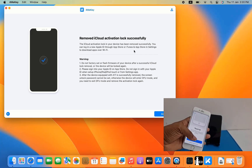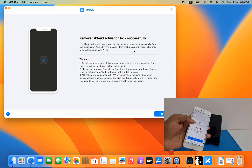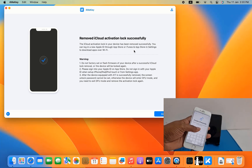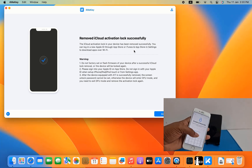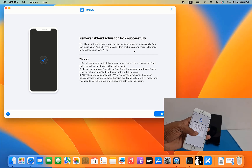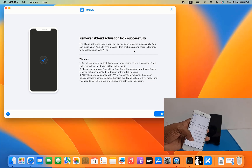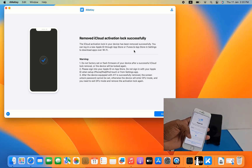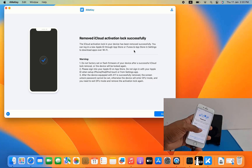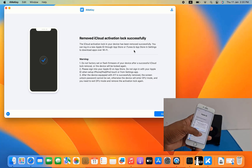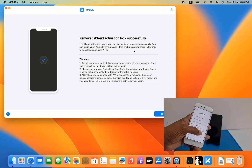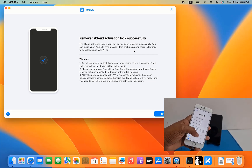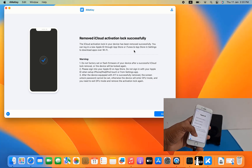Finally, bypass is done! That's how you can bypass iCloud ID using this tool. I hope you understand how to bypass iCloud ID. If you like this video, please hit the Like button. If you haven't subscribed to my channel, subscribe and press the bell icon so you never miss another update. Thank you so much, assalamu alaikum.